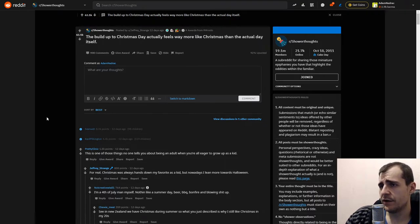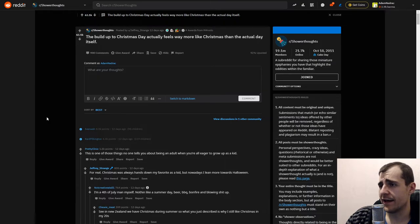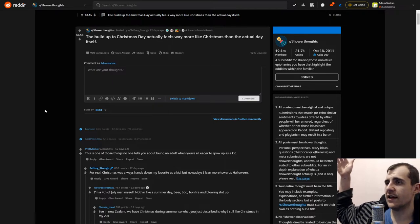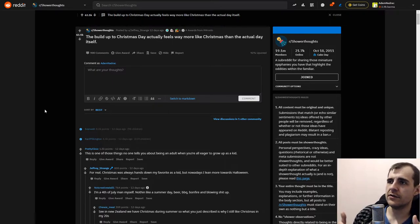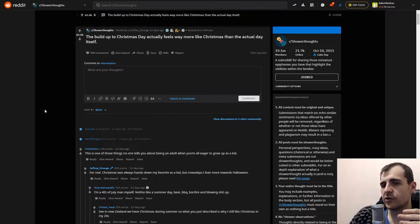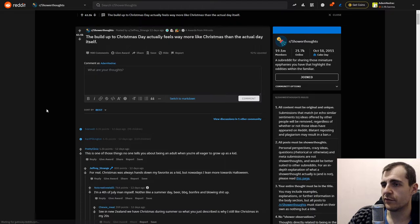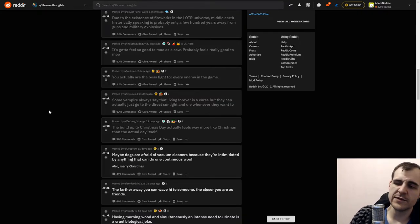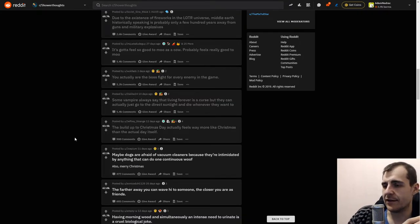The build up to Christmas day actually feels way more like Christmas than the actual day. Well yeah, because you have some big expectations and you know the process is always more fun. You can enjoy the process and I guess you can enjoy the reward as well, but Christmas is not just about the day I guess.